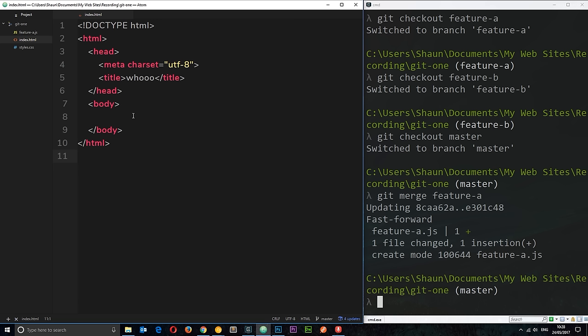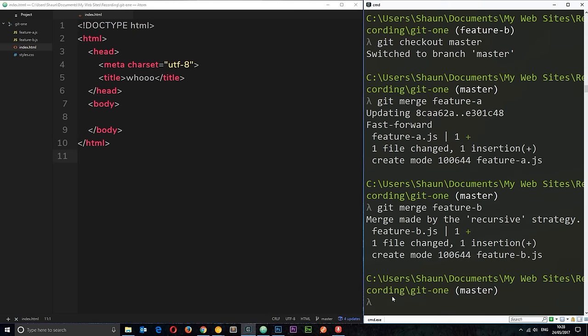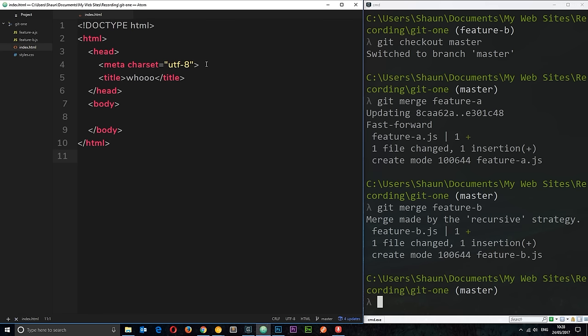Cool. So, now let's merge the other one. So, we do the same thing. We say git, and we don't do it in the text editor. We do it over here. Git merge. And then we want to merge feature hyphen b. So, let's do that. This time we merge feature b, and we can see feature b over here as well. So, that's worked successfully.